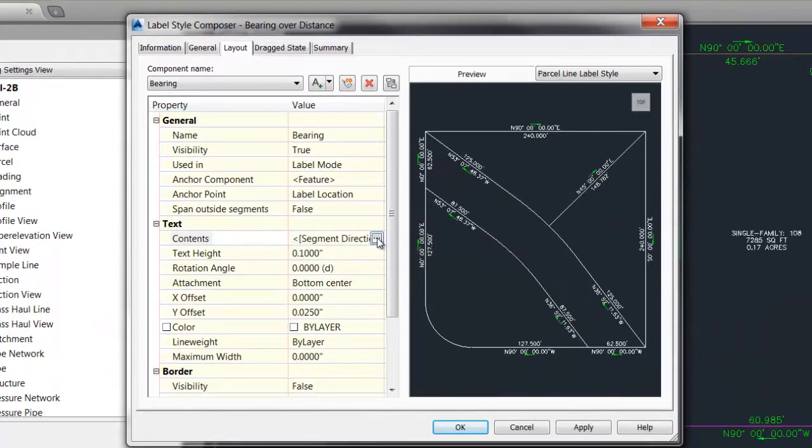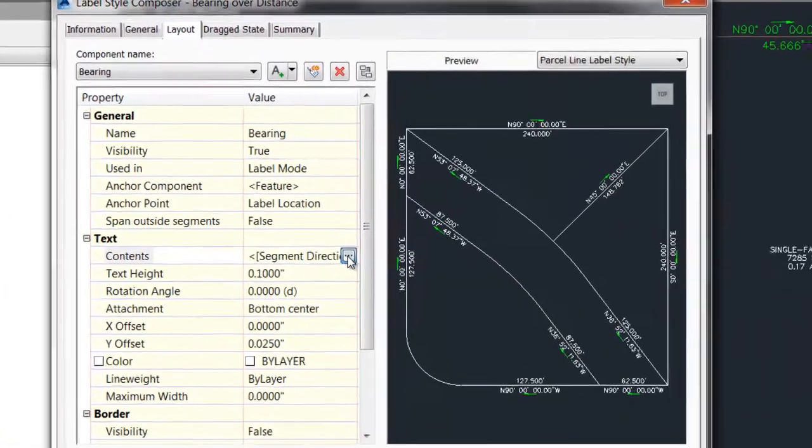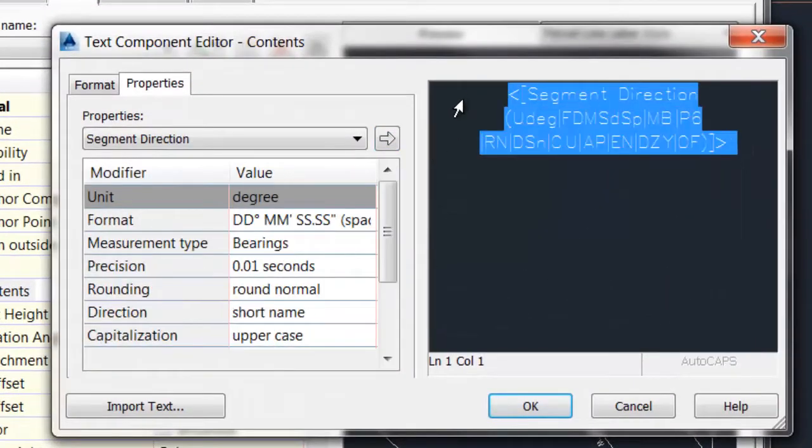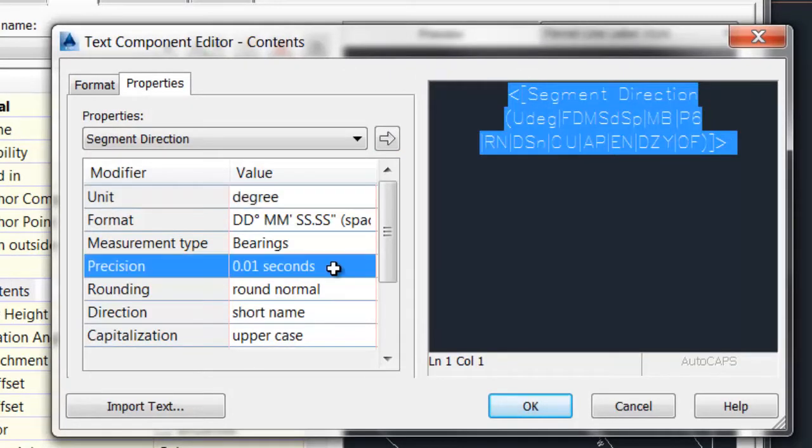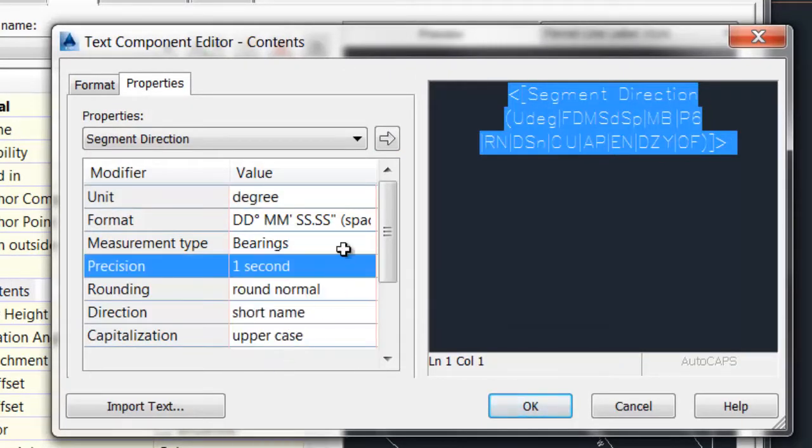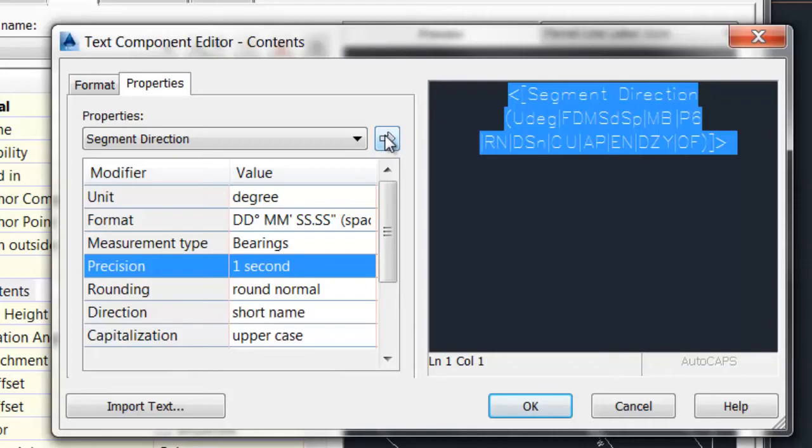Go into the contents by pressing the ellipsis button, select those contents here, change my precision down to one second, and then be sure I hit this arrow to replace the contents with my new properties.